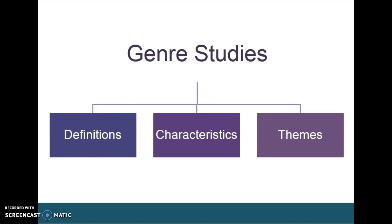A little bit about the course itself. This is a course considered a genre studies course, and essentially what that means is it is a course where the organizing principle is the genre. We'll have an entire semester to unpack that word. We'll be analyzing a variety of documentary films in order to define the genre, its major characteristics, and its major themes.